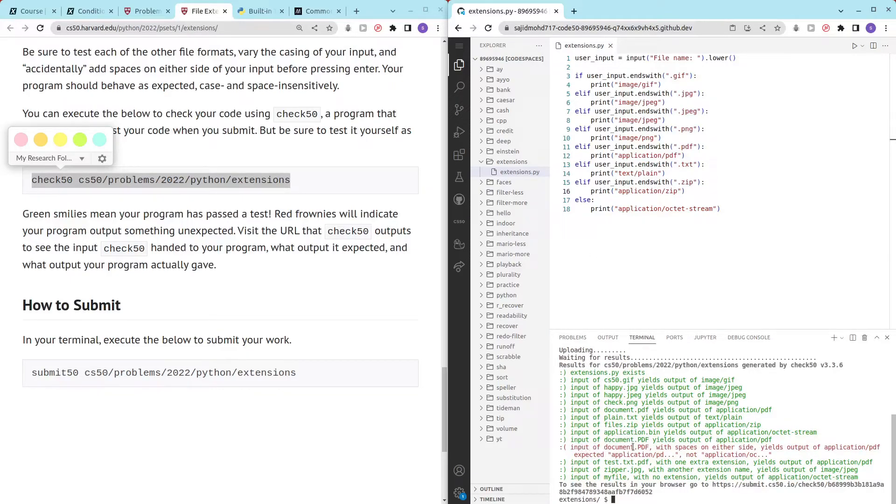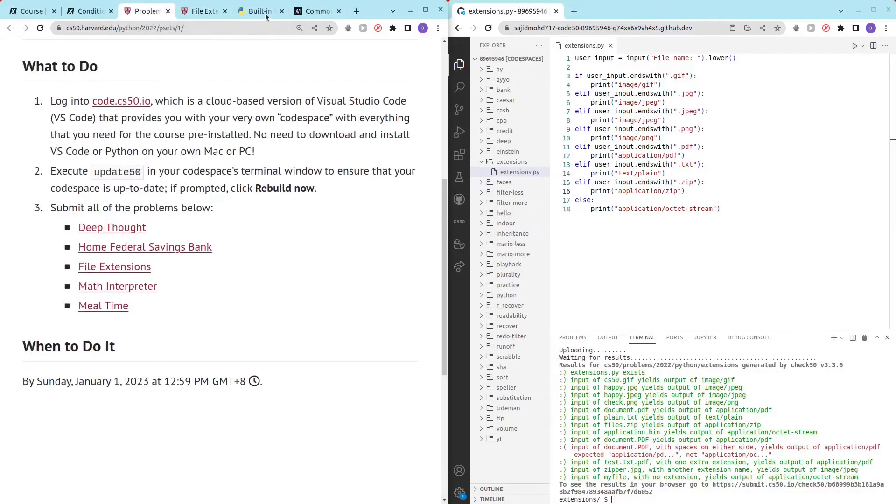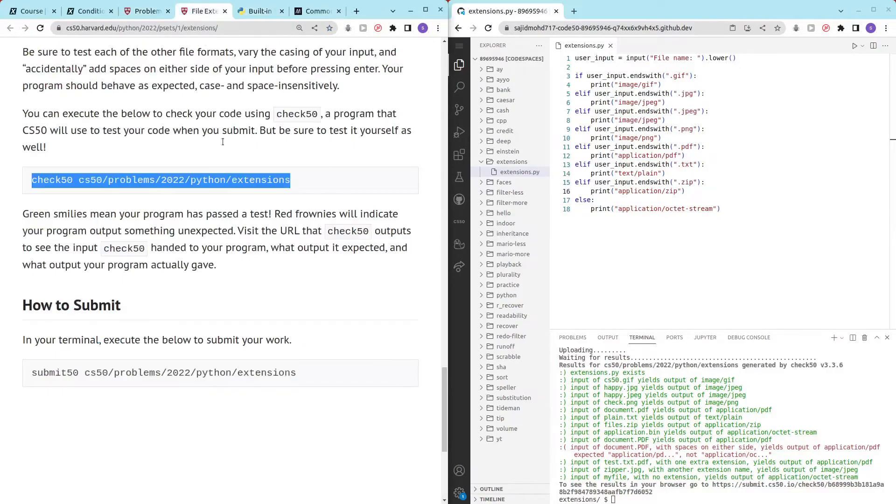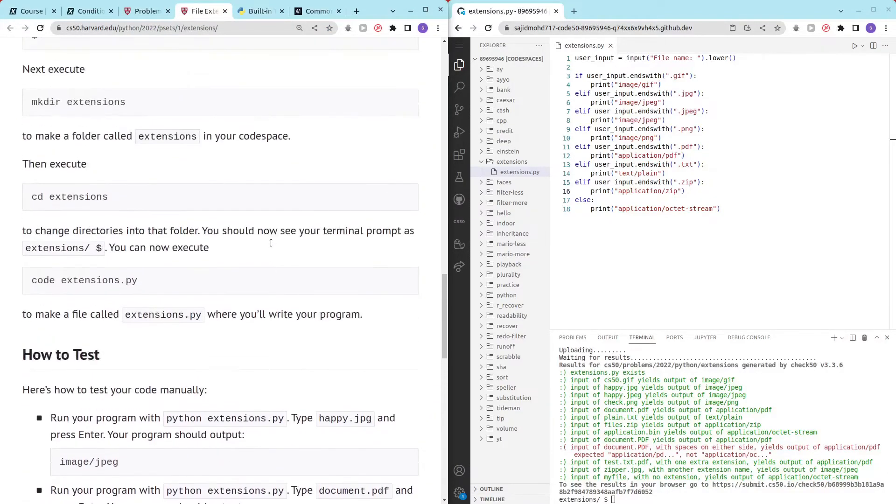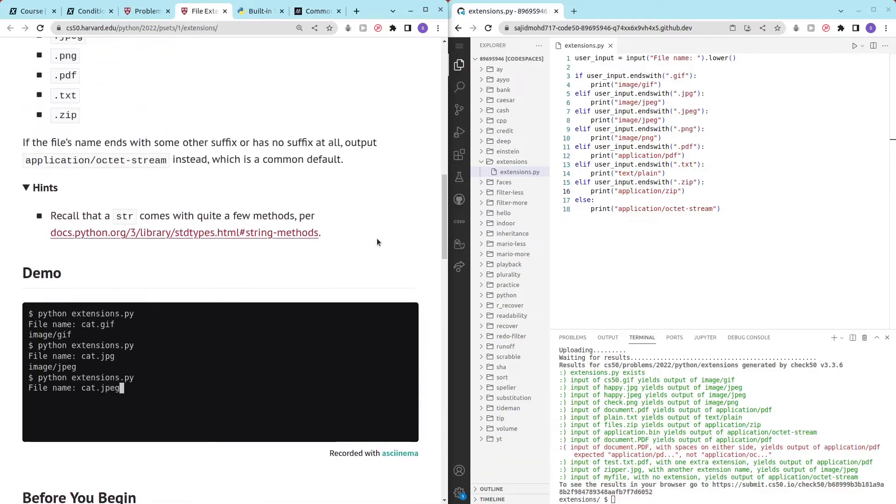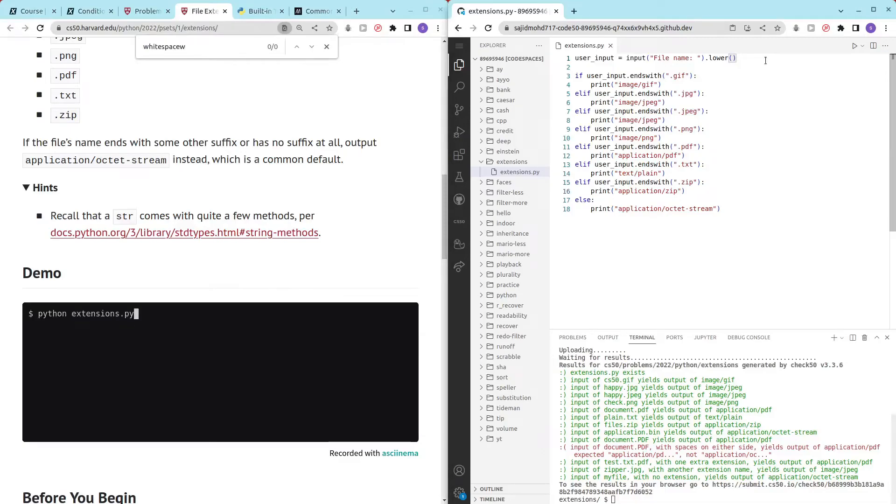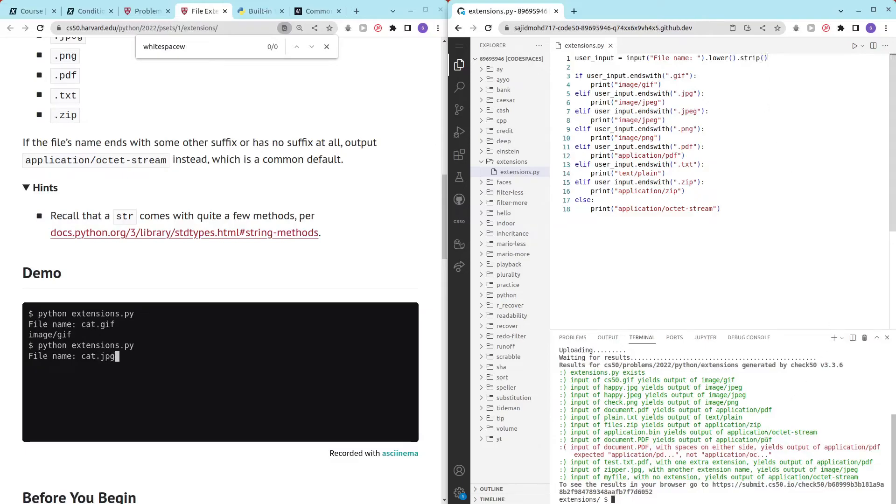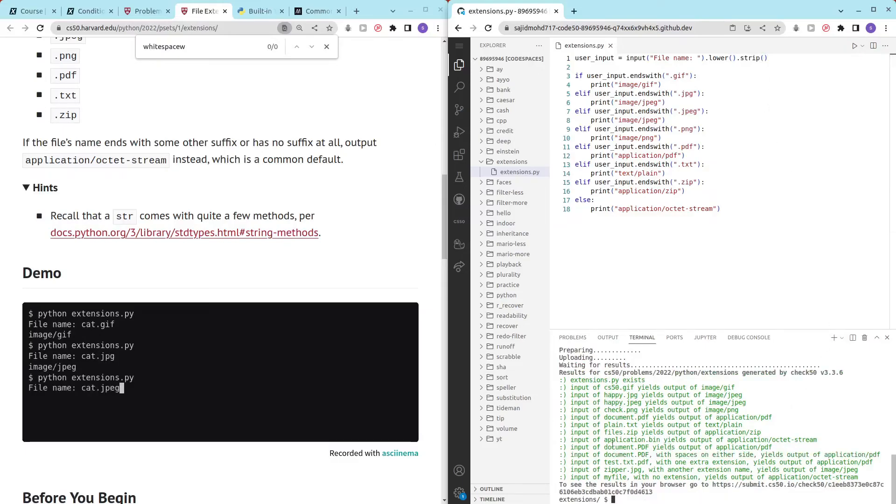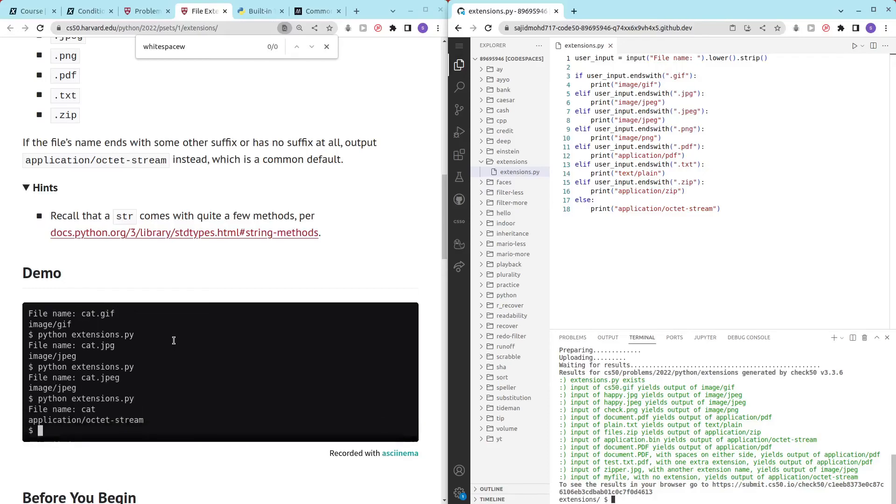Input of document dot pdf with spaces on other sides. So we have to remove spaces I guess, but they didn't really mention whitespace. But it seems like we have to use the strip method and now it should work. Everything's all right. Thanks for watching this video and have a nice day ahead.